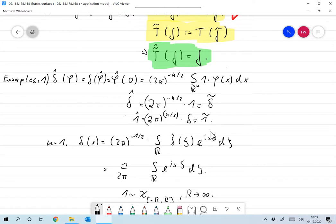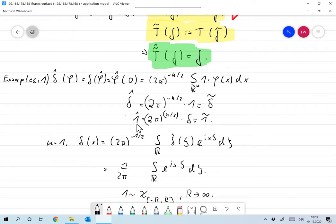We've now extended our notion of Fourier transform. Functions that did not have a Fourier transform before, like the constant function 1, now have a Fourier transform. The bad thing is: if a function has no classical Fourier transform, we're leaving the space of functions — the Fourier transform is just a distribution and can no longer be identified with any function, which is what we expect.